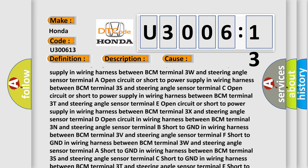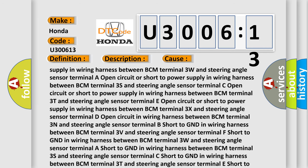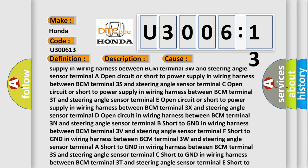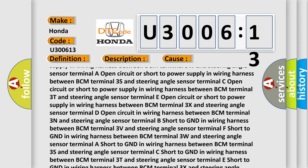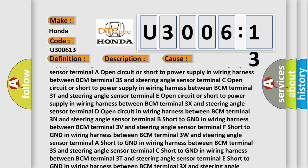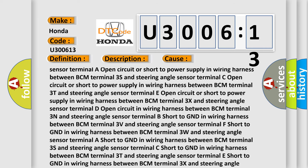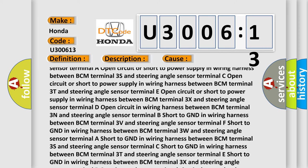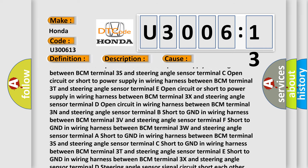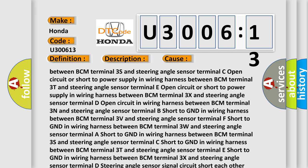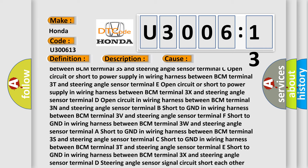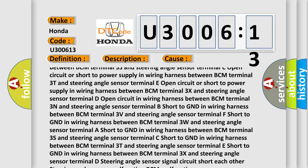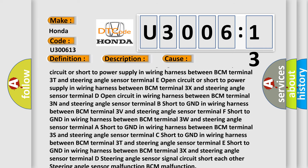Short to GND in wiring harness between BCM terminal 3V and steering angle sensor terminal F, short to GND in wiring harness between BCM terminal 3W and steering angle sensor terminal A.